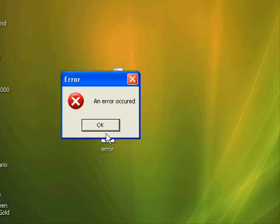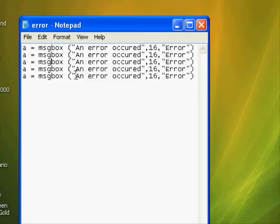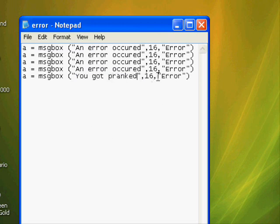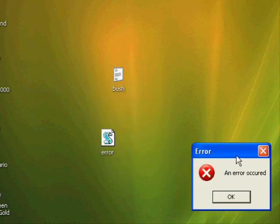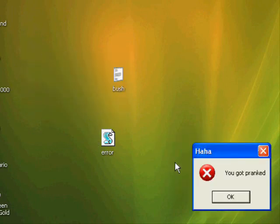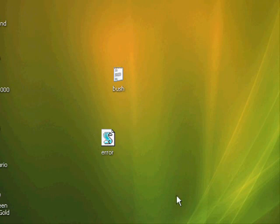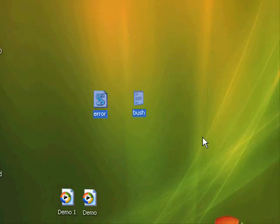I put in five lines so I'll get five errors. If you want to do a prank on someone, you could put 'You got pranked' or something as the title — I'll just name it 'haha.' Save and open it up — you get four errors, one, two, three, four — and then the 'haha, you got pranked' message. Clicking OK or X makes it disappear.